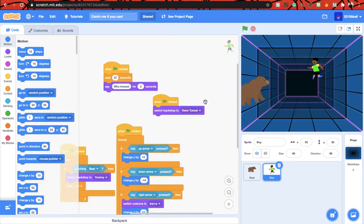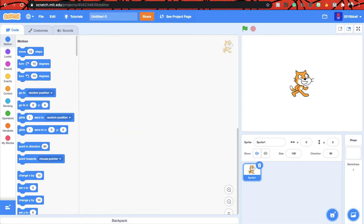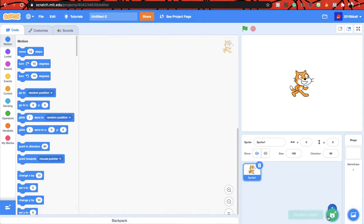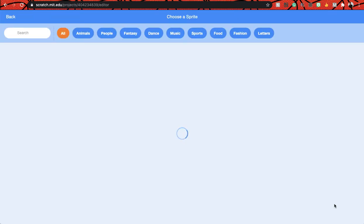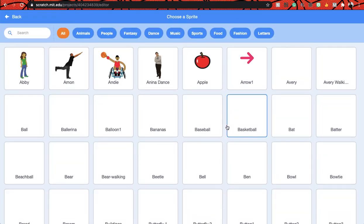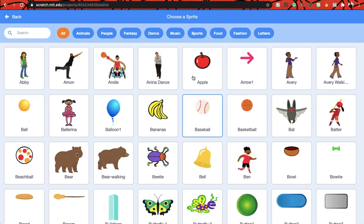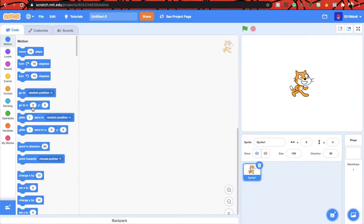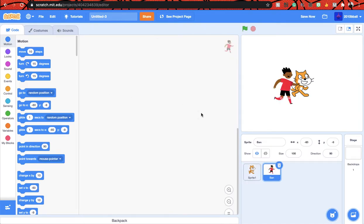Let's start it. Let's go to a new project and first we need the boy, so let's choose a sprite. Go to people so we can get it easier, and this boy. Yeah, and let's delete the cat.